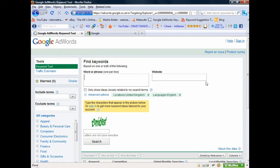Hi, Martin here again. In the last video I showed you how to do some basic on-page optimization for your website using a tool called Traffic Travis. What I'd like to show you now is where quite a lot of people get stuck - it is on how to do their keyword research. There are loads of different ways to do this; this is a basic way I'm going to show you using the Google Keyword Tool and also the free Traffic Travis tool.